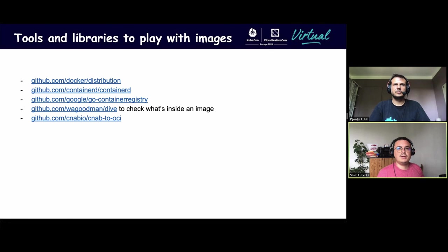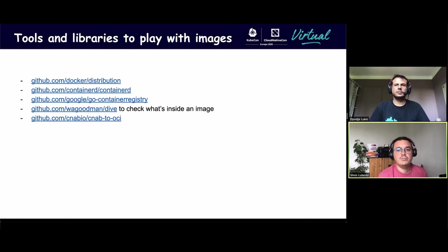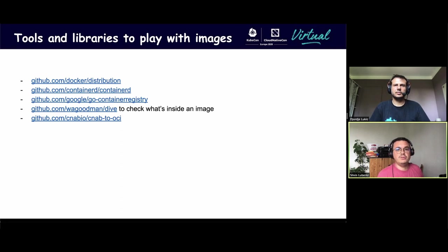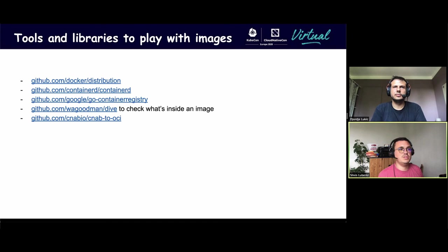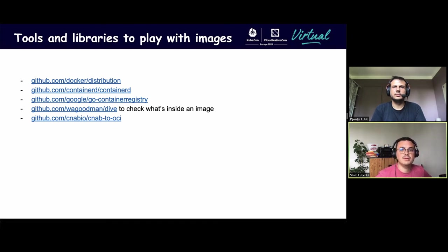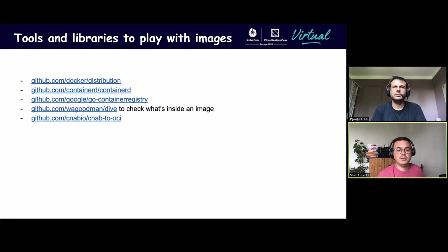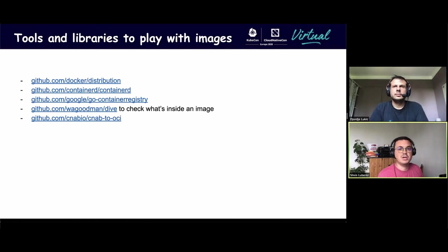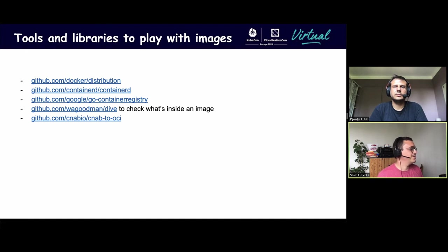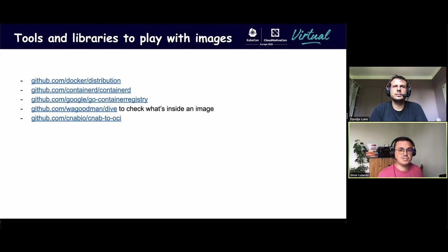Here are some tools and libraries we use for Synapse to OCI. The first one is the Docker distribution library, which is used by almost all registries. We also played a lot with container libraries to play with container images. We also have the Google one, which is pretty good. There's also a really good tool, which is Dive, to check what's inside an image layer by layer. And of course, our Synapse I.O. slash Synapse to OCI library that we gave to the Synapse I.O. organization this year.